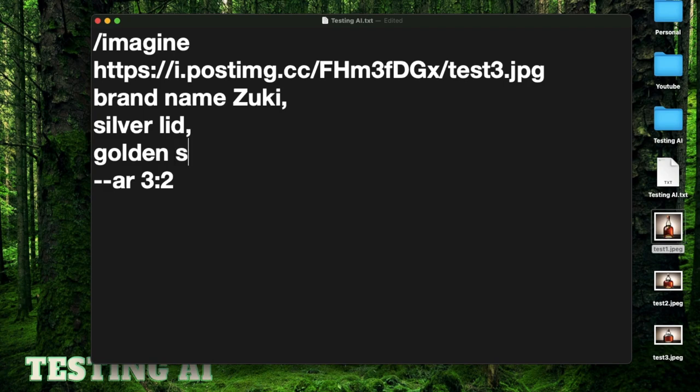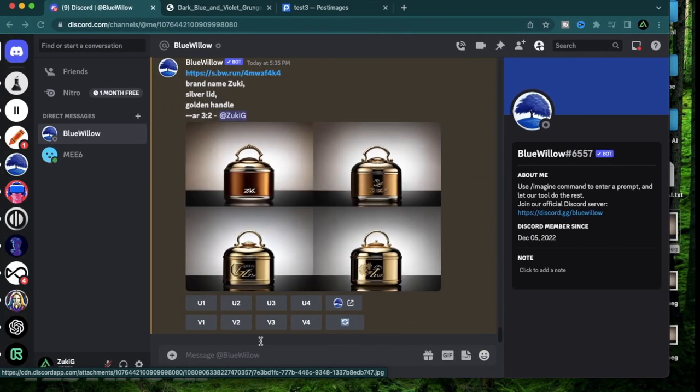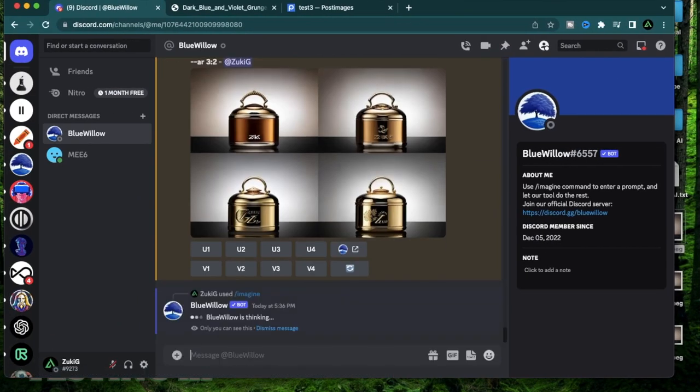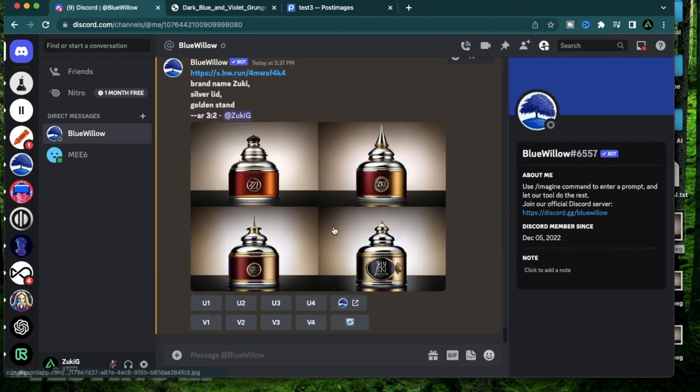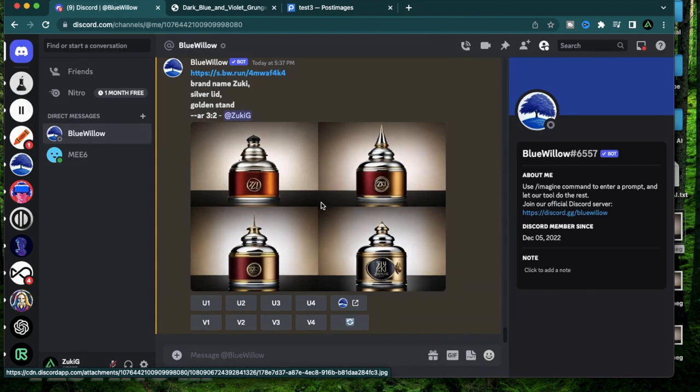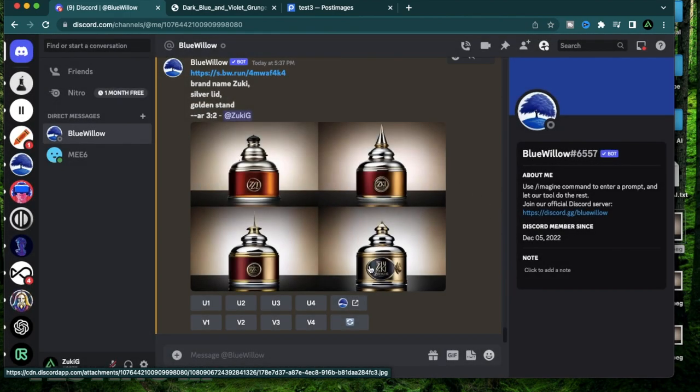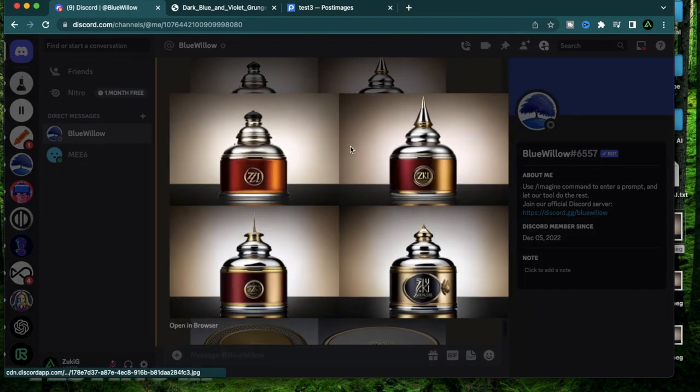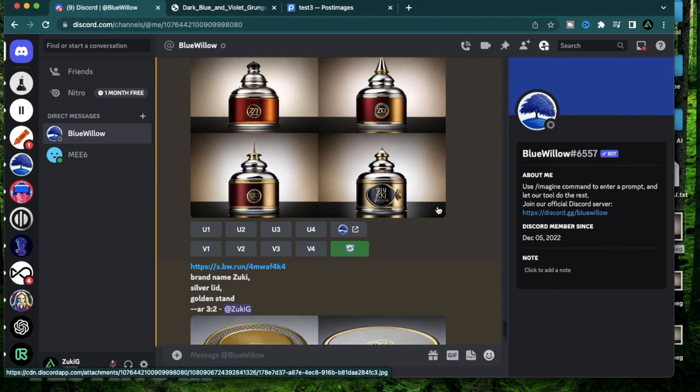Golden stand. I think it does look better than the last one because it still looks like a bottle. I'm going to do one more generation of the same prompt and see if I like one from the eight of them. I think it's going too far now. From these four, I think I like the one on the right here the most. I'm going to upscale that. I'm going to say U4.